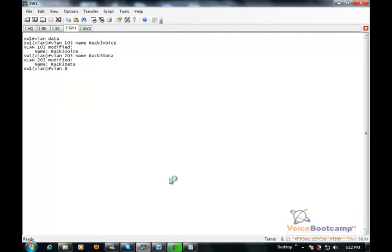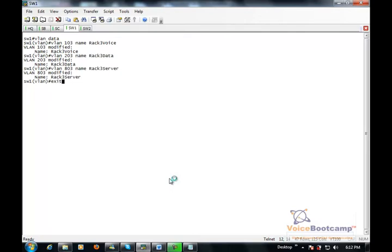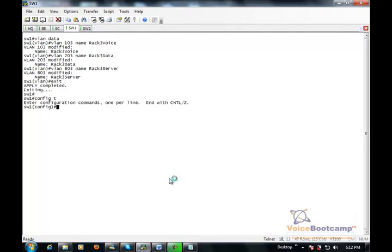Now the server VLAN should be created, but in case if it is not, then I will create the server VLAN right here. I will apply them to the necessary port.